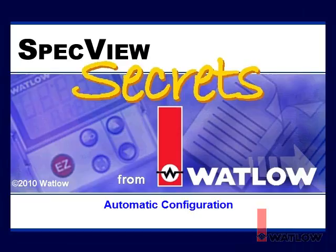Welcome to SpecView Secrets, the video tutorial series that helps you use SpecView human-machine interface software with Watlow products.